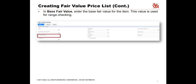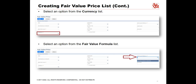In the base fair value field, enter the base fair value for the item. This value is used for range checking. Select an option from the currency list — this field is available only when the multiple currencies feature is enabled. The fair value for other currencies is derived using the transaction exchange rate. Select an option from the fair value formula list. If the item revenue category you select includes a fair value formula, that value is selected by default.